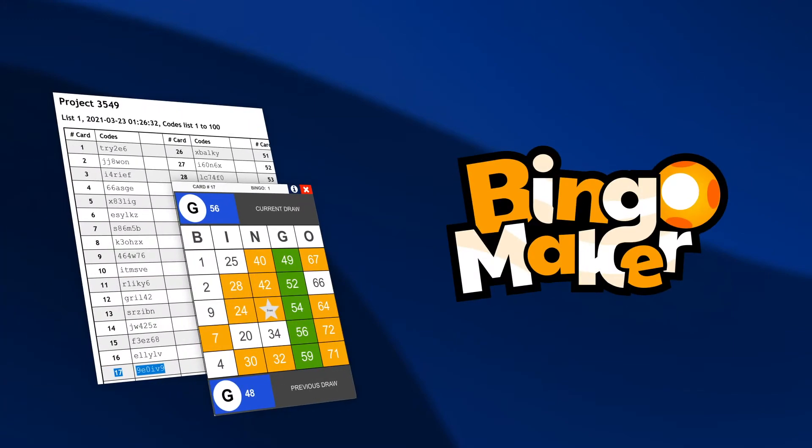Hi, this tutorial explains how to host virtual bingo games using the Codes List feature.